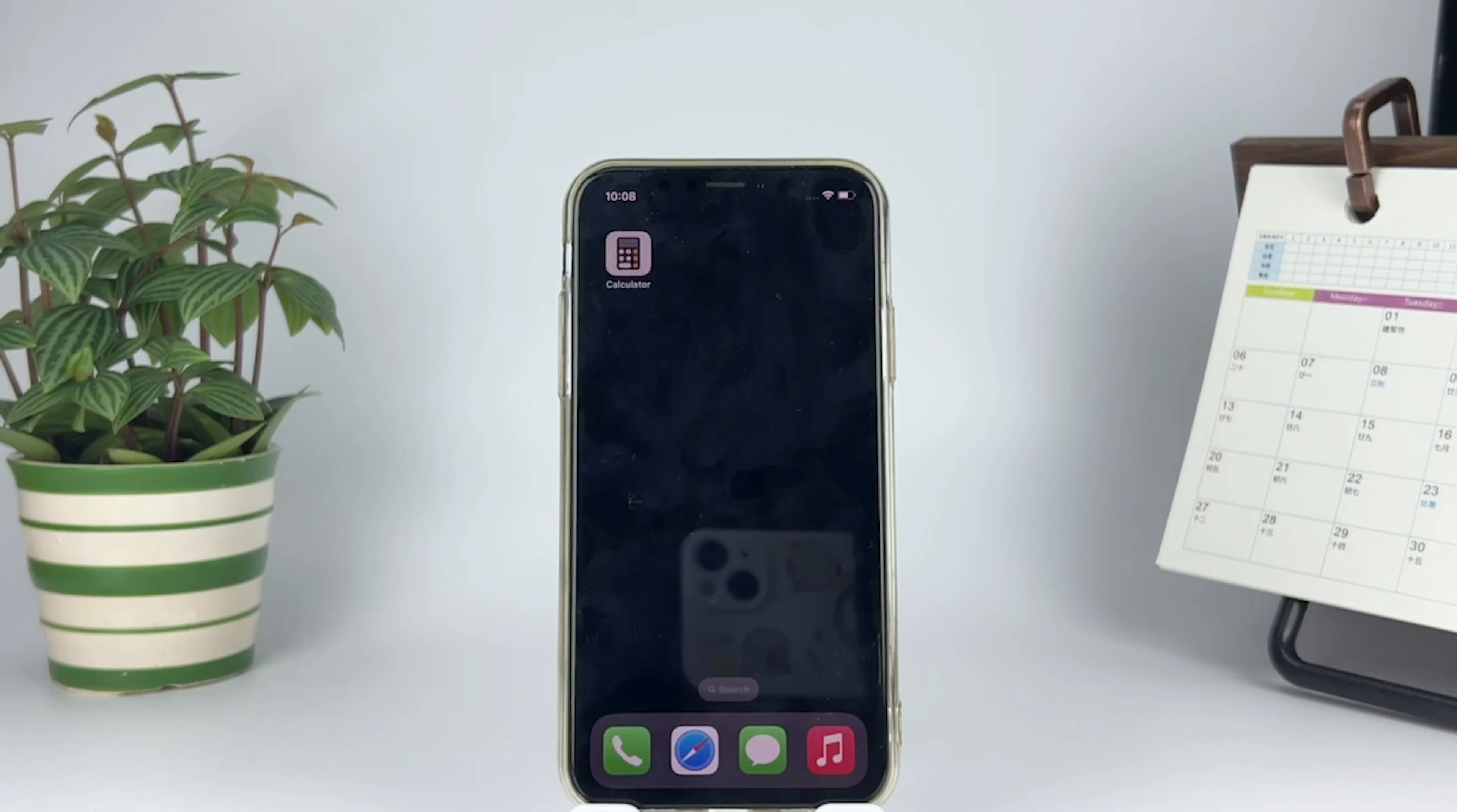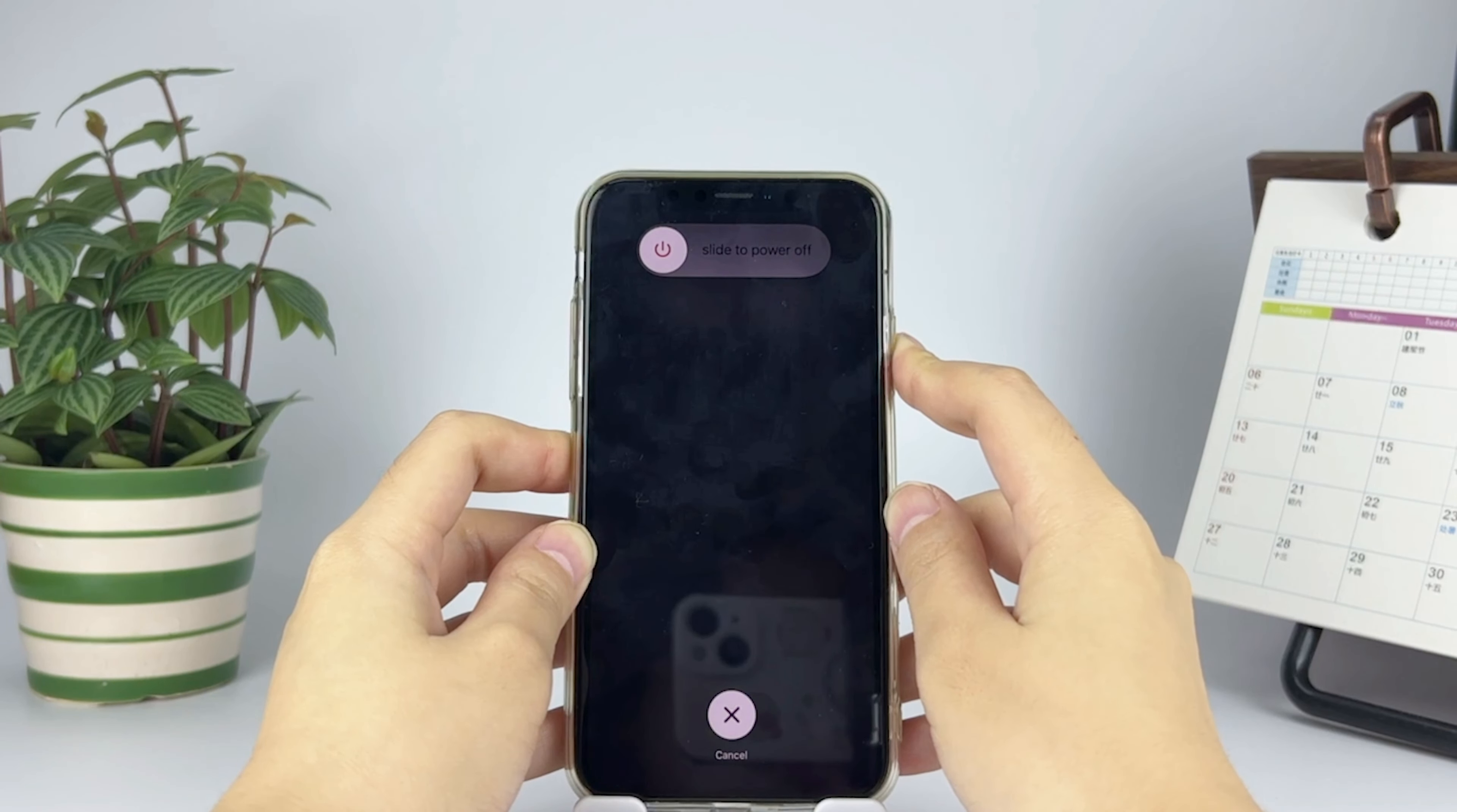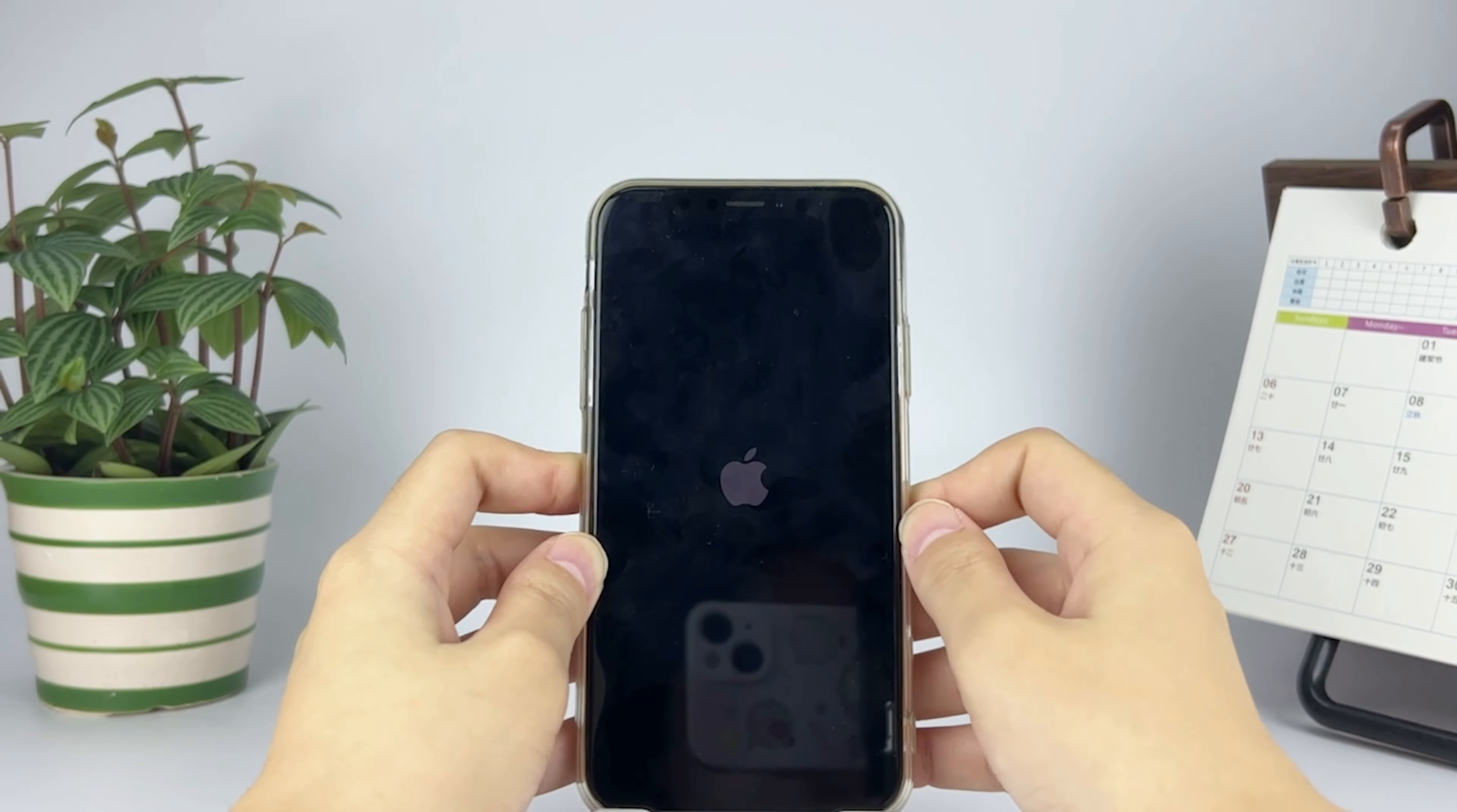Solution one: force restart iPhone. Press volume up, press volume down, press and hold the power button. Release the power button when you see the Apple logo.